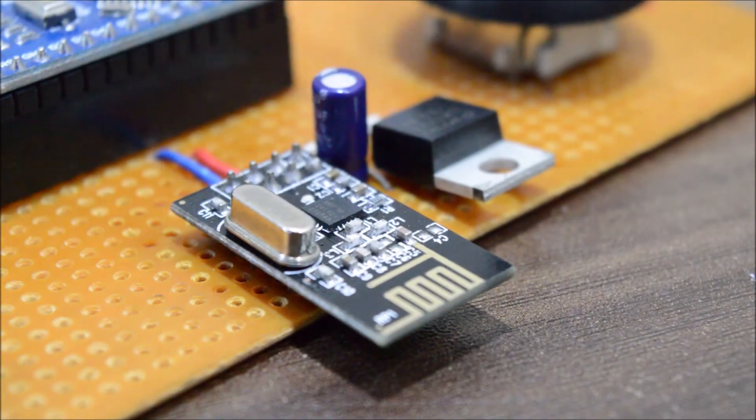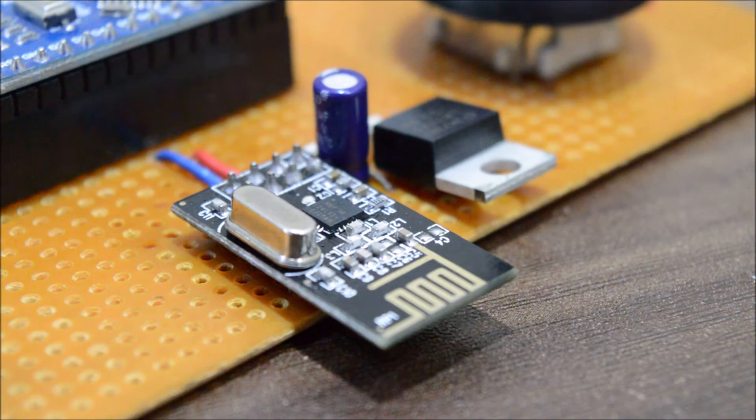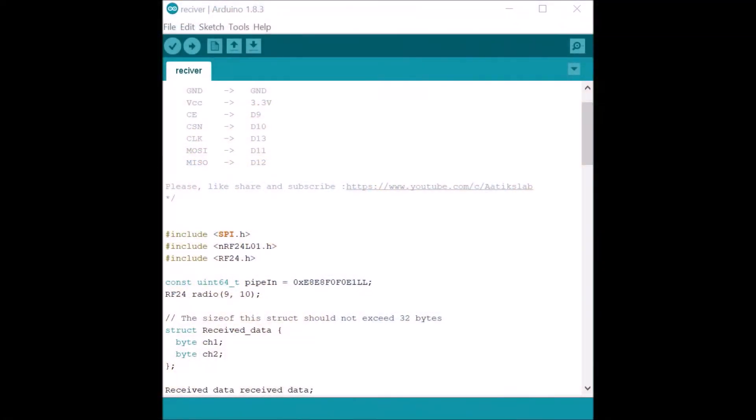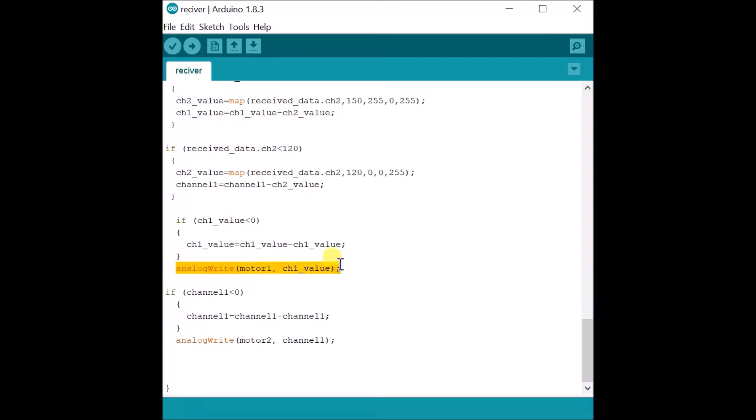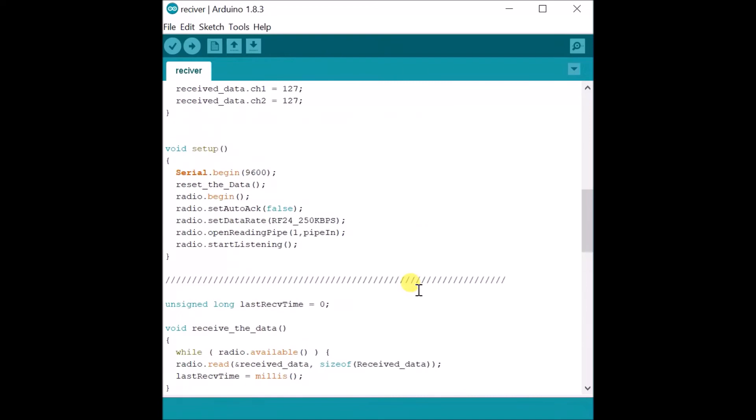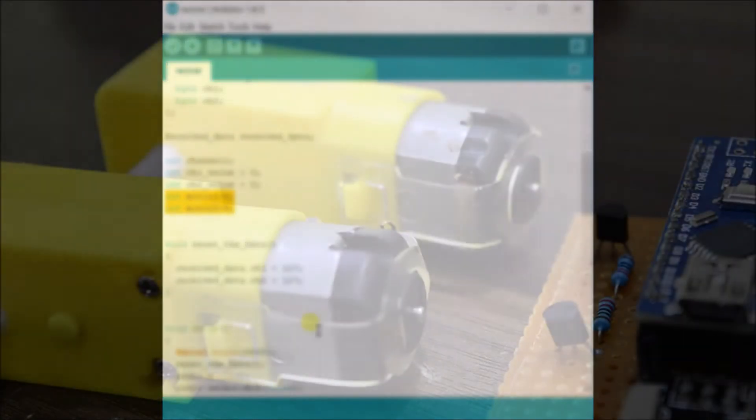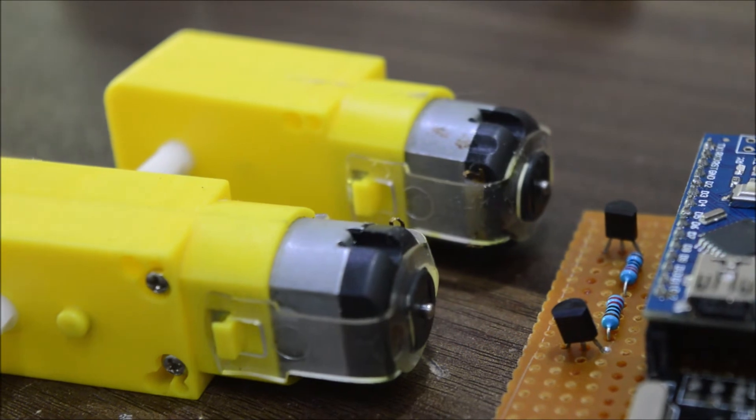Now let's go to the receiver code. First add all the needed libraries and define the unique code used in the transmitter. In the void loop I've used the analog write function to create a PWM signal for both motors on pin 5 and 6 of the Arduino. This PWM signal feeds into the NPN transistors to drive each motor.